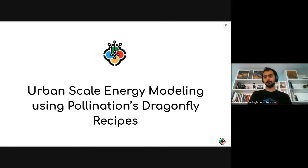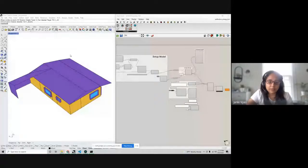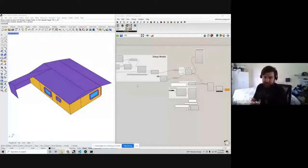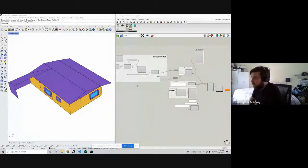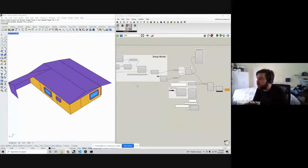Mustafa hands off to Chris for the rest of the presentation. Chris will take the audience on a tour of the energy modeling capabilities integrated into Pollination, working steadily toward Dragonfly capabilities for urban-scale modeling at the end of the demo.